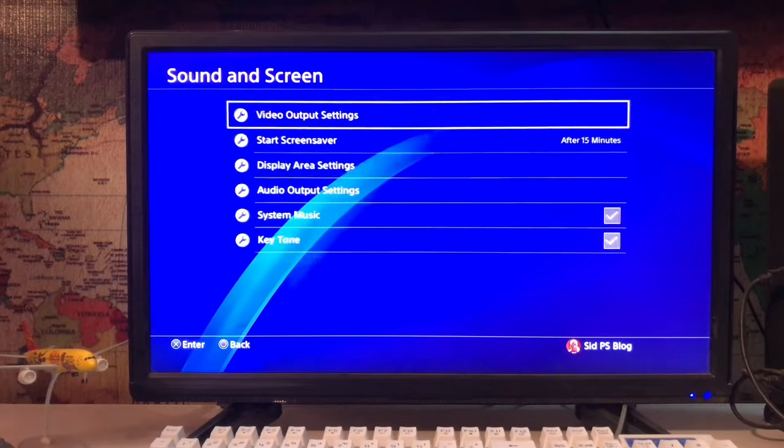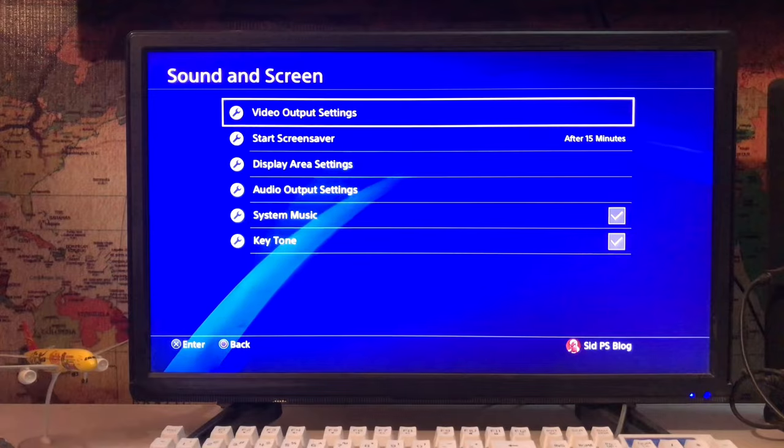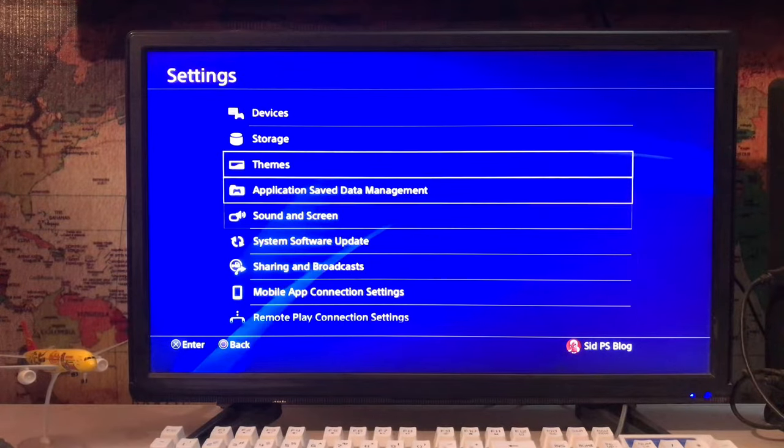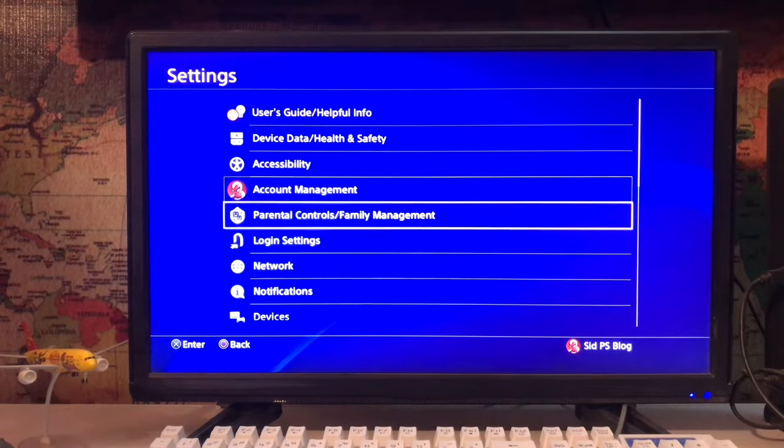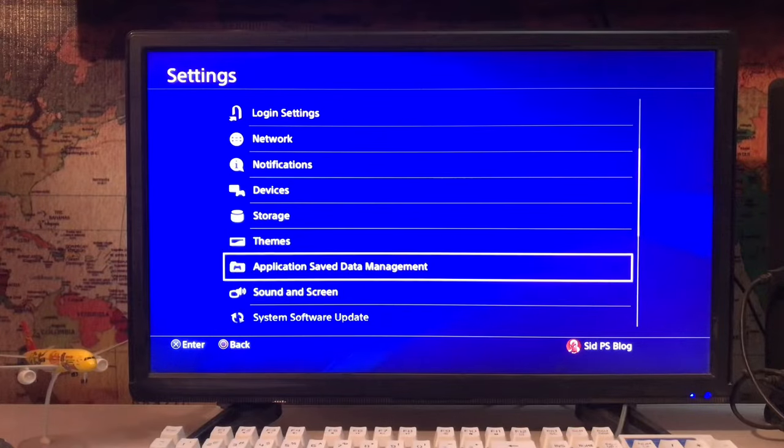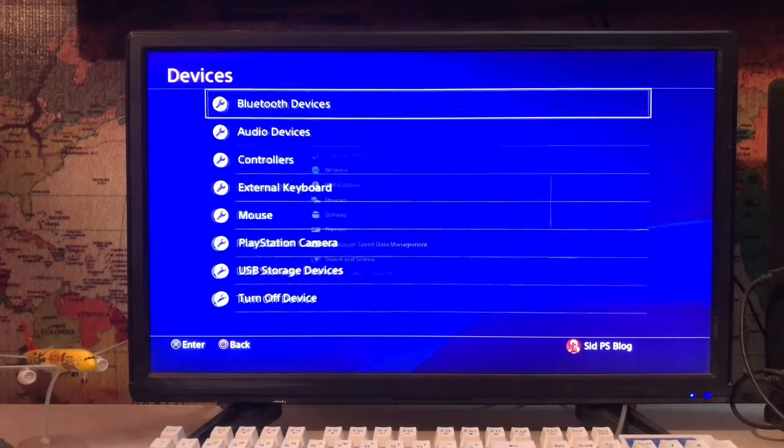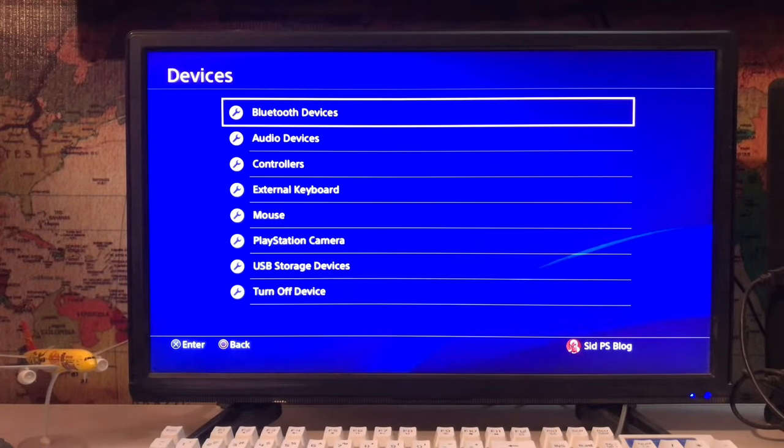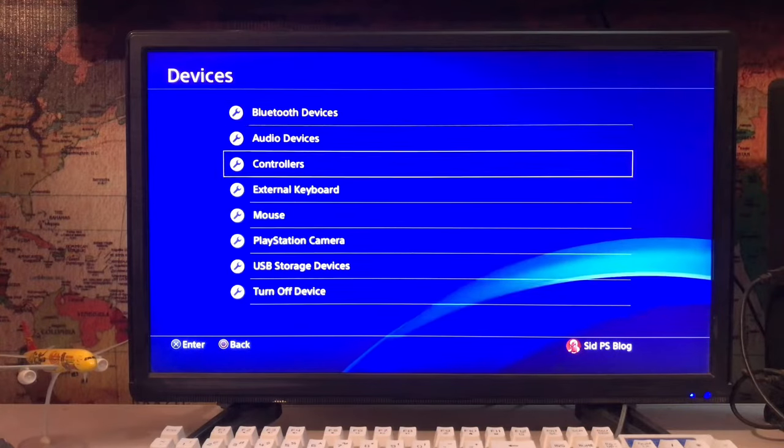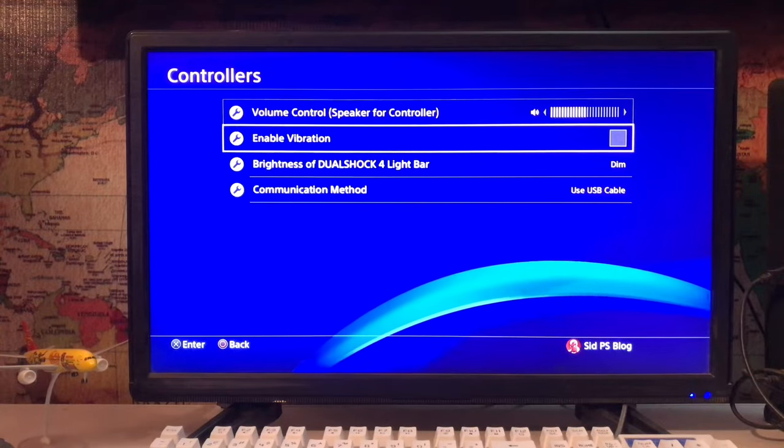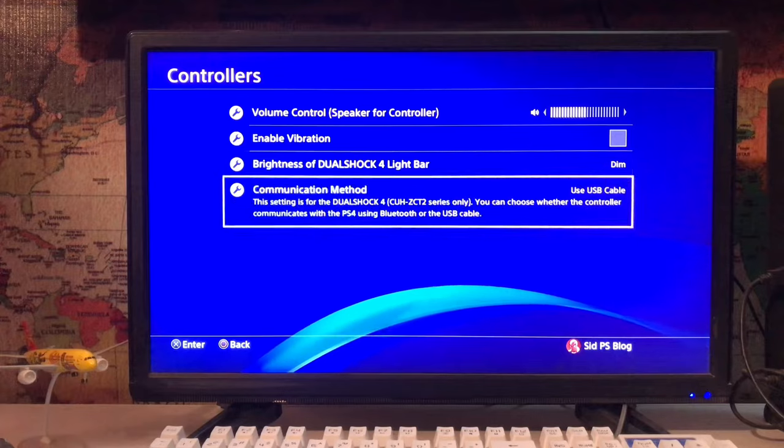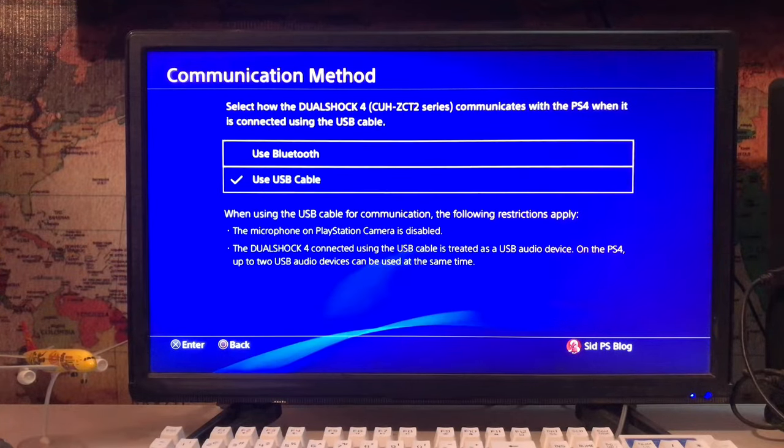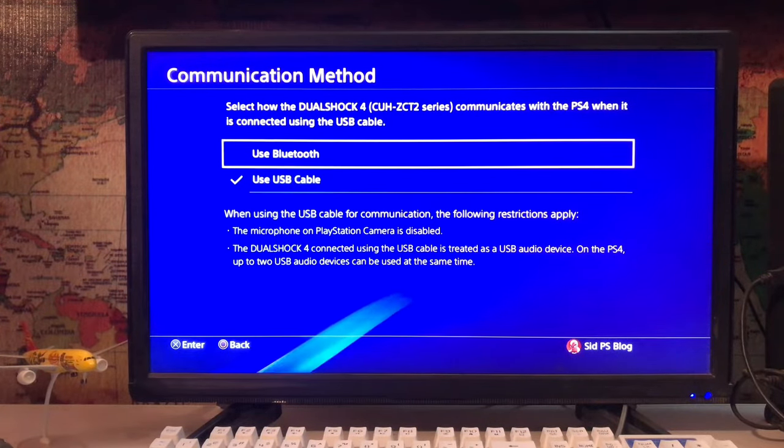Then go to Devices. Scroll down and tap on Devices, then go to Controllers. Here you have the Communication Method setting - tap on Communication Method and select Use USB Cable as your connection method.